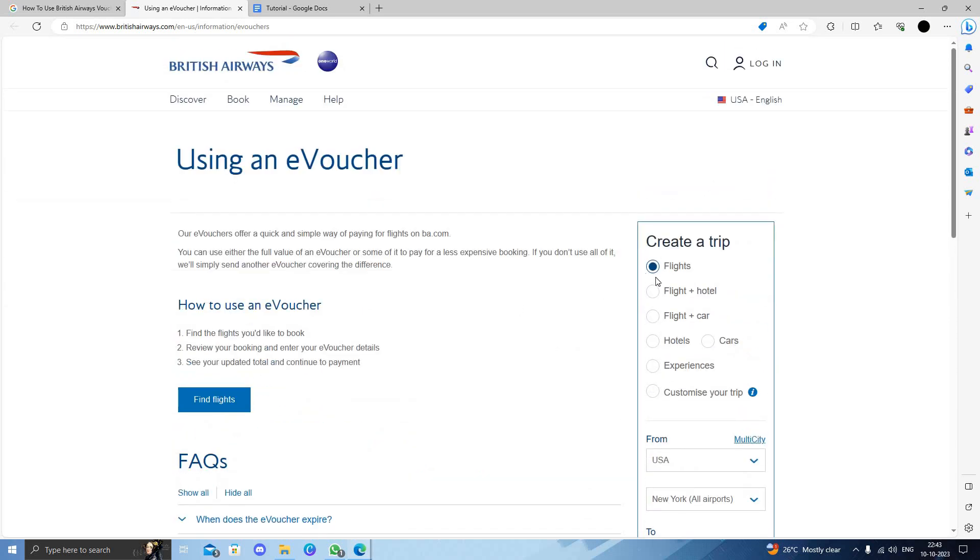From here, to use a voucher you need to find a flight and book it. Then review your booking, enter the voucher, and continue to payment.